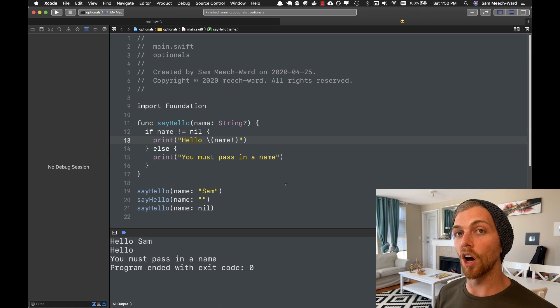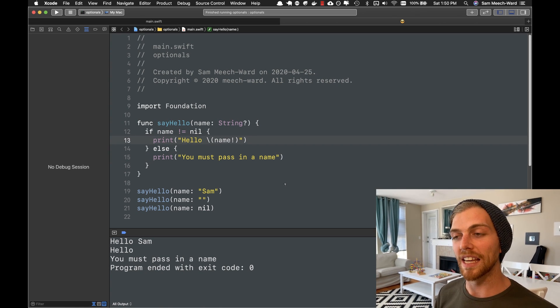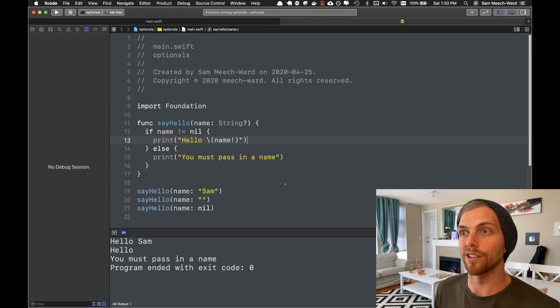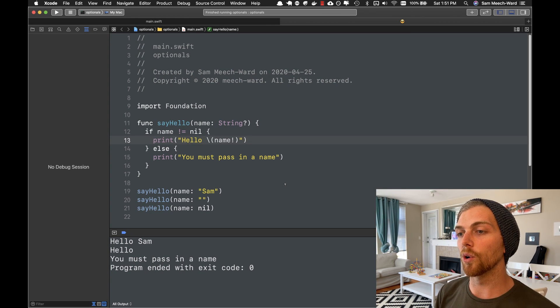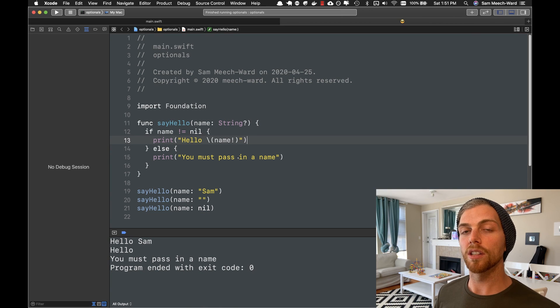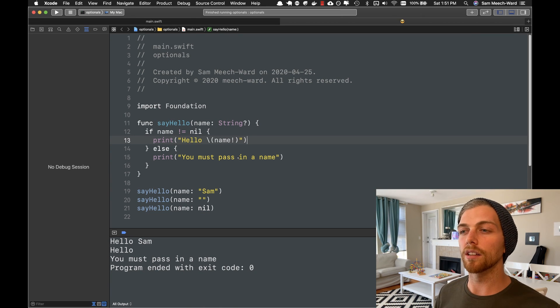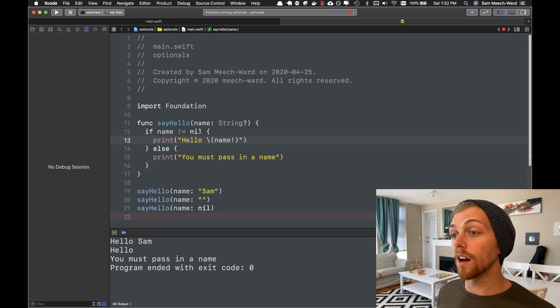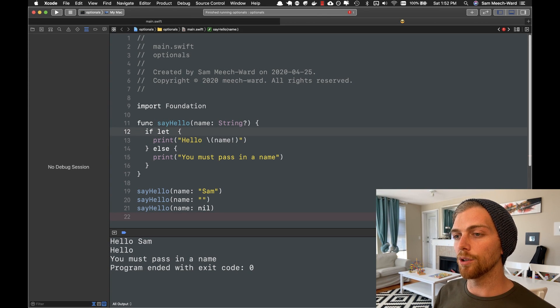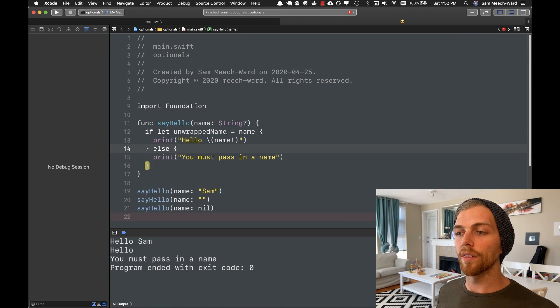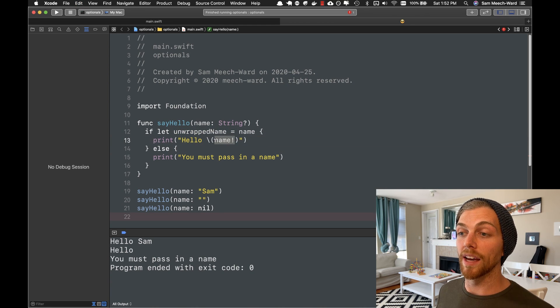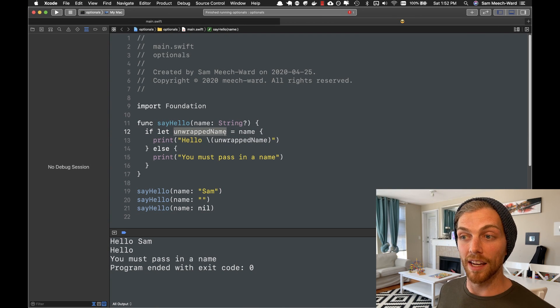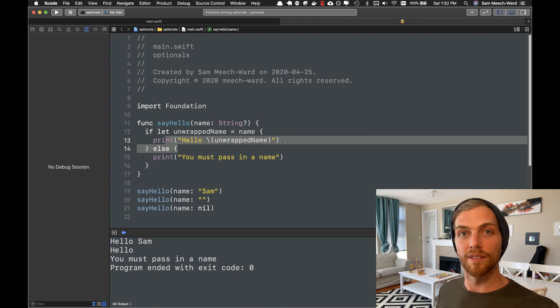It turns out that it's really common to have a lot of optionals in an application. In a real world application, there just happens to be a lot of times when you have the absence of a value. So there are more ways of unwrapping an optional that can make your application a little bit easier to read and a little bit easier to program with. So I can update this if statement and create a new variable called unwrapped name, set it equal to name. And what this will now do is check to see if there's a value in name. And if there is, unwrap that value into the variable unwrapped name.